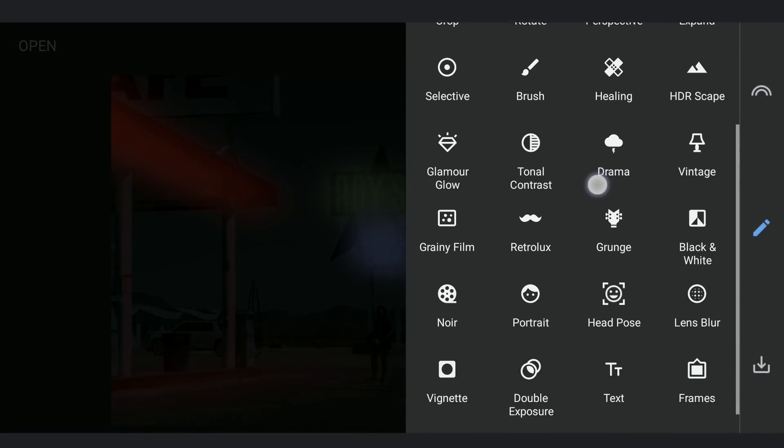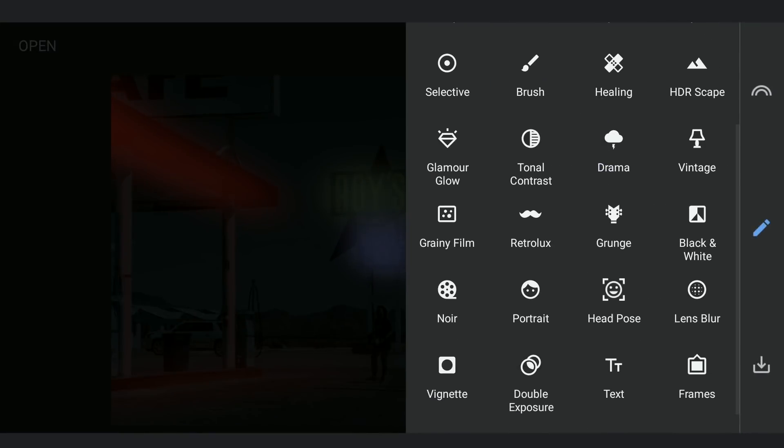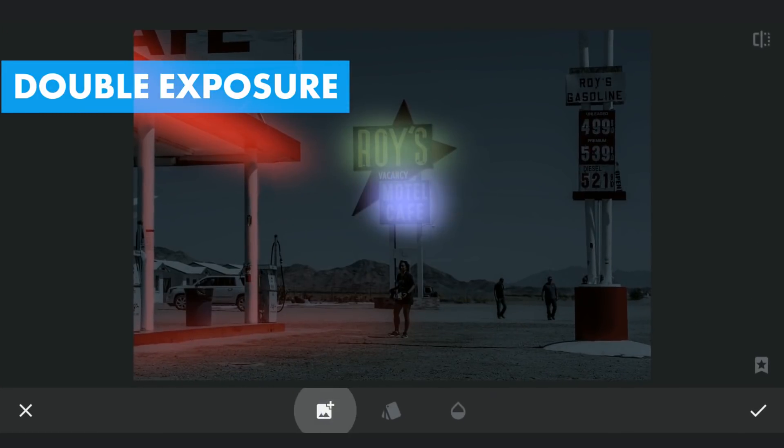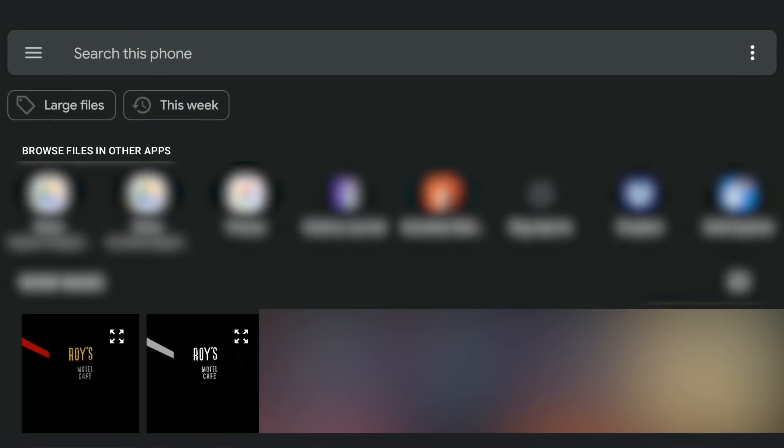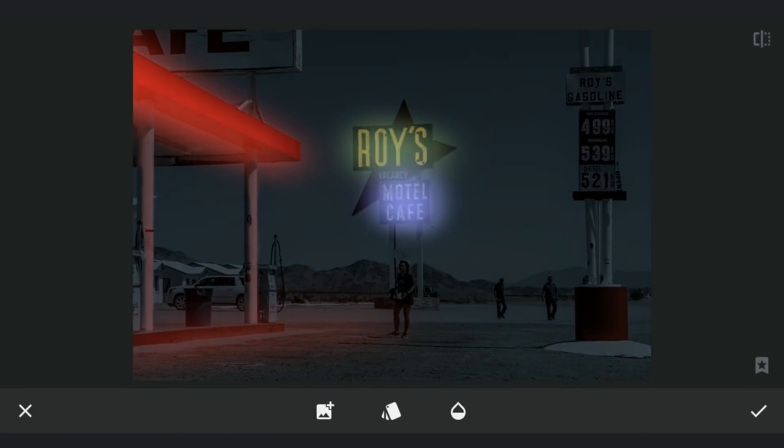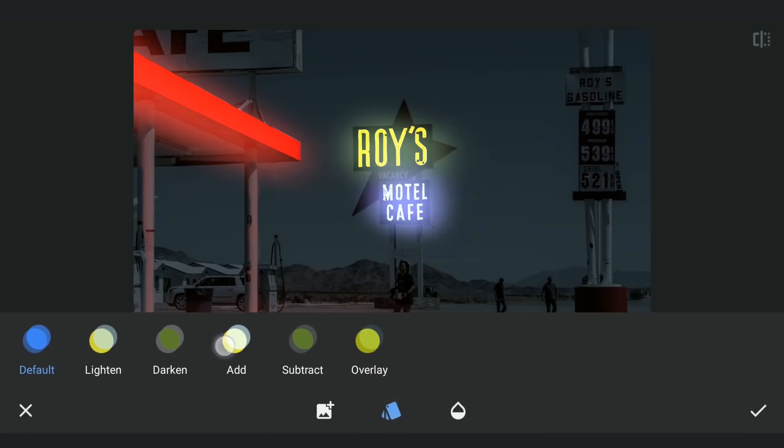Next with Double Exposure tool, I am gonna add the last saved color text image and select the blend mode add, which switches on the neon lights.